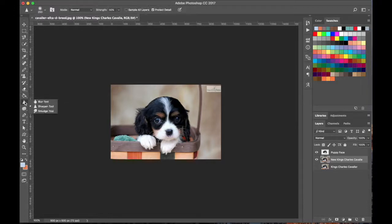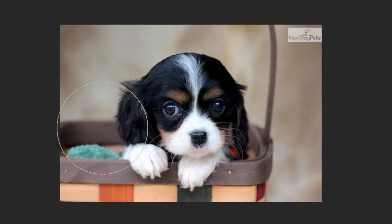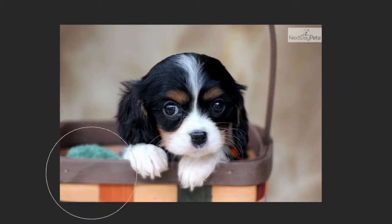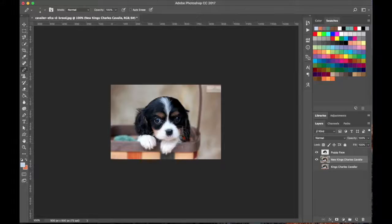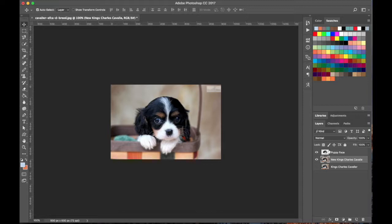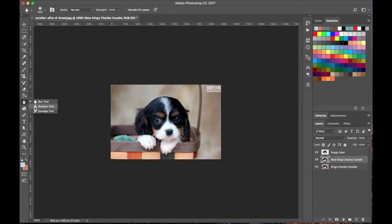Underneath here is the Blur tool, and I use this quite a bit. With this layer selected, anything you paint over becomes blurry — that's what the Blur tool does. If I keep going, I can completely blur out the 'Next Day Pets' text. This is really cool for creating depth — I've blurred the background layer so that our puppy face on top stands out more. You can see the background is really blurry, which draws emphasis to the puppy.